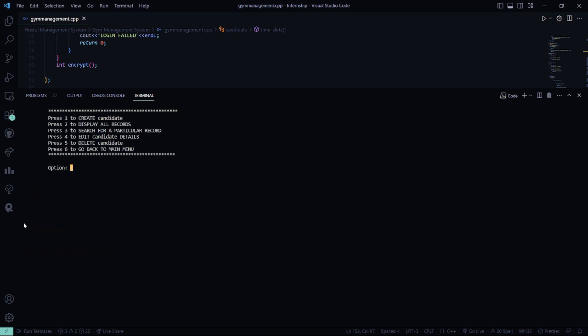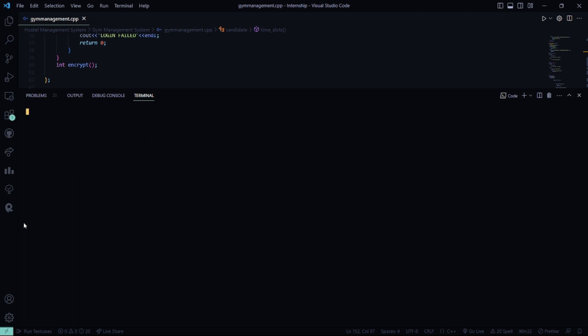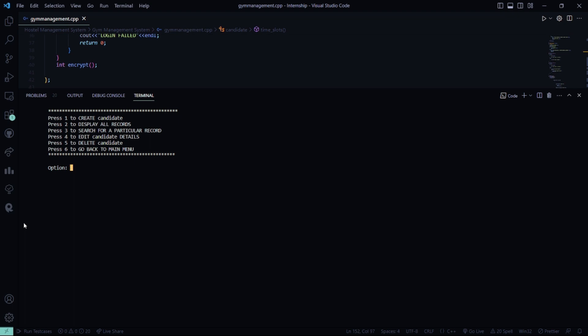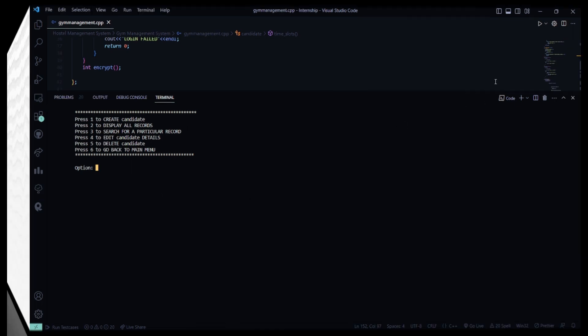Now, let's go back to the previous menu. Go back to the main menu. So, I hope you understood the working of this code. For more interesting project ideas, stay tuned to our channel. Thank you and have a great day.